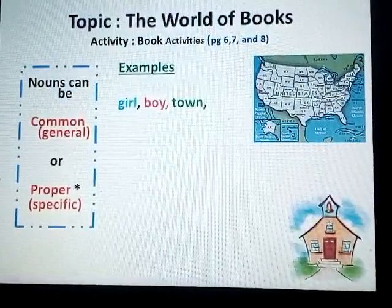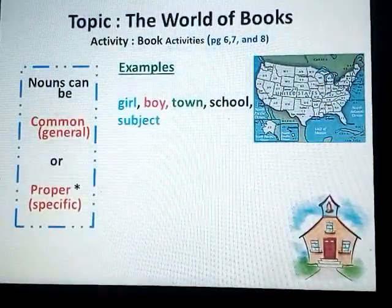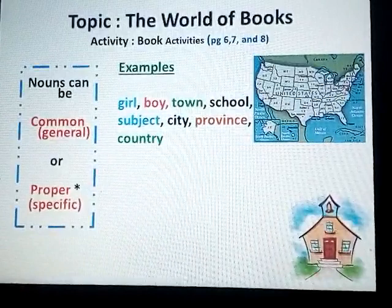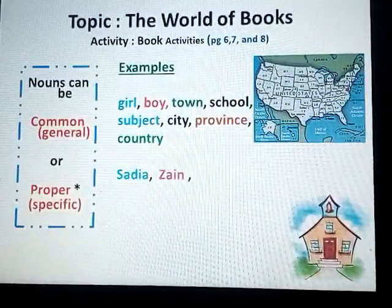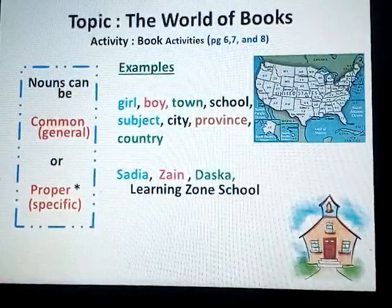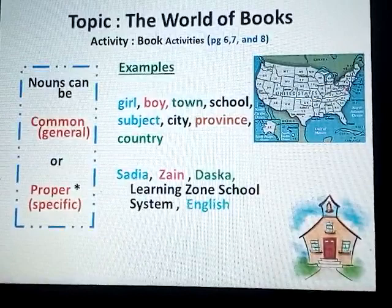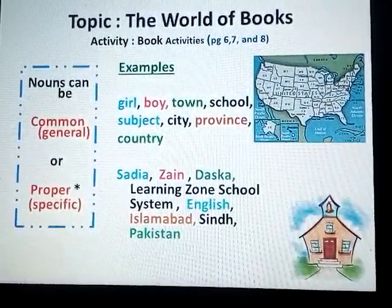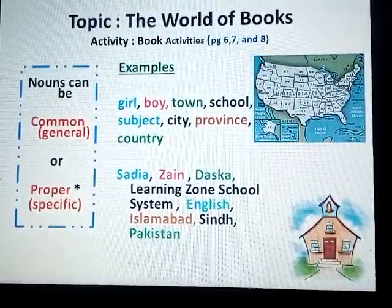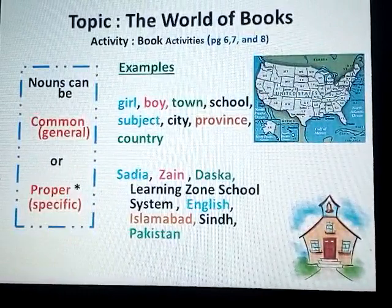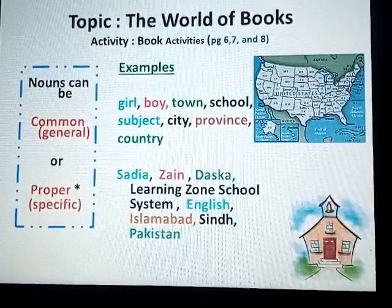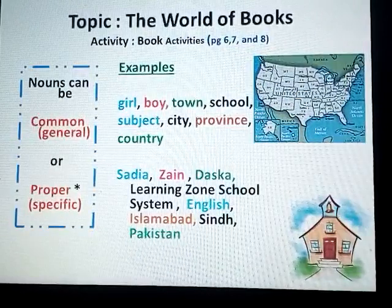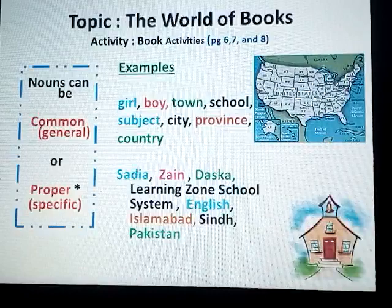Here are examples: girl, town, school, subject, city, province, country — if we don't mention anything particular or specific, that is our common noun. If we specify, that becomes a proper noun. Examples of proper nouns: Sadia, learning zone school system, English, Islamabad, Pakistan. When we specify a person, place, or thing, it becomes a proper noun; when we discuss in general, it's a common noun.